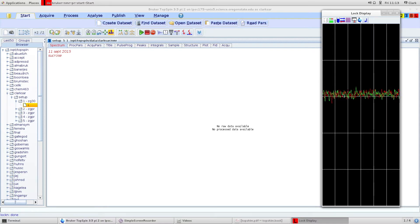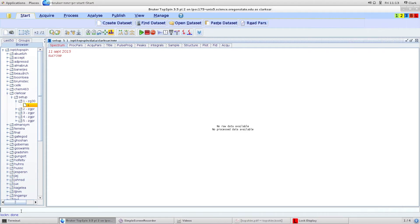Locking is done. At this point we can tune and match. You can do this manually by typing ATMM or automatically by typing ATMA, which is the easiest way to do it. We're going to be tuning and matching on the proton signal.